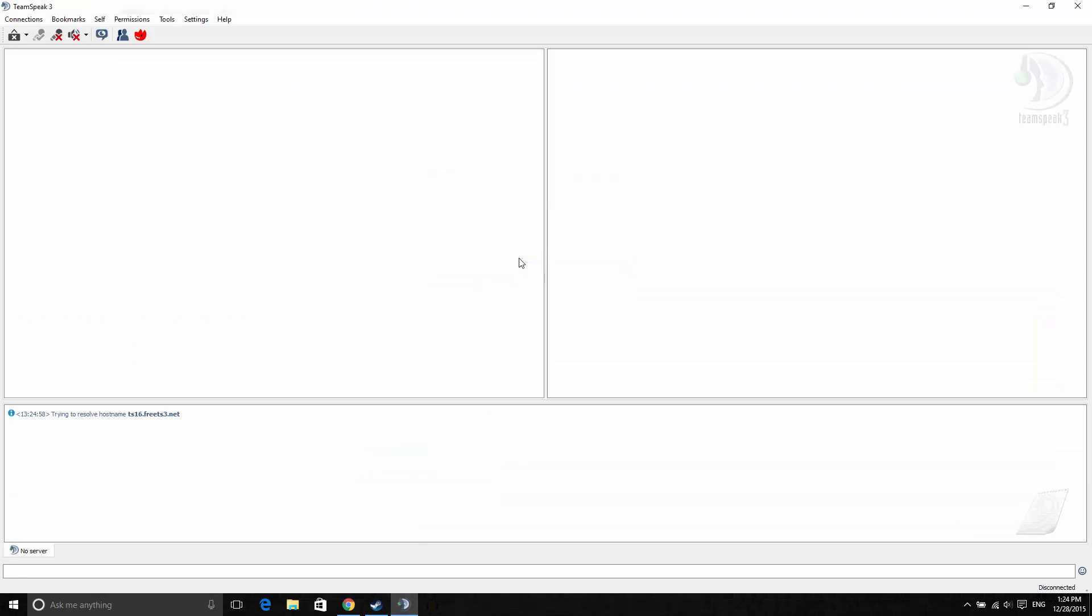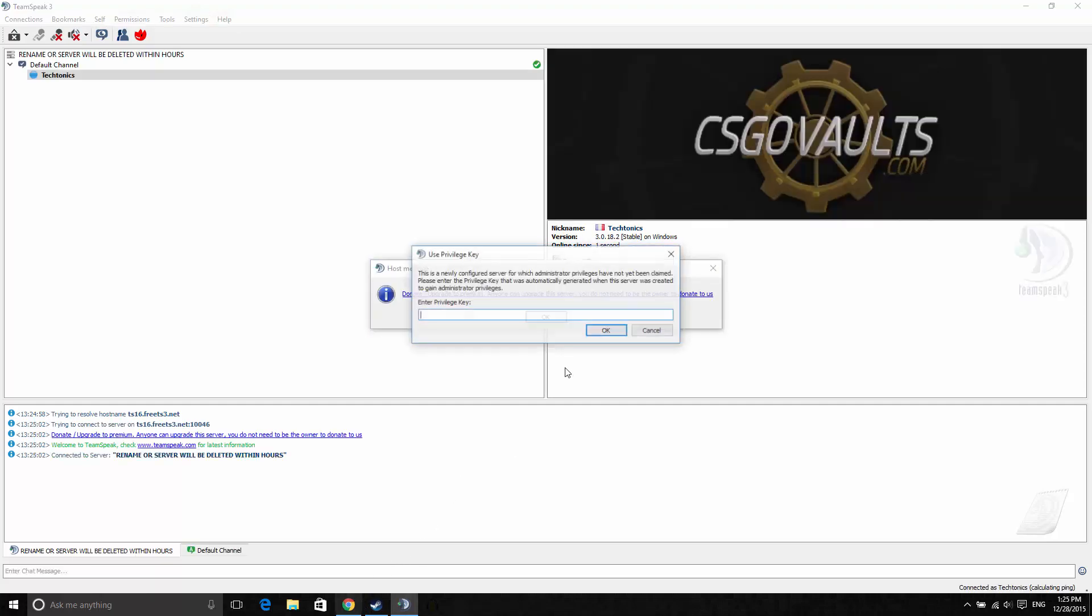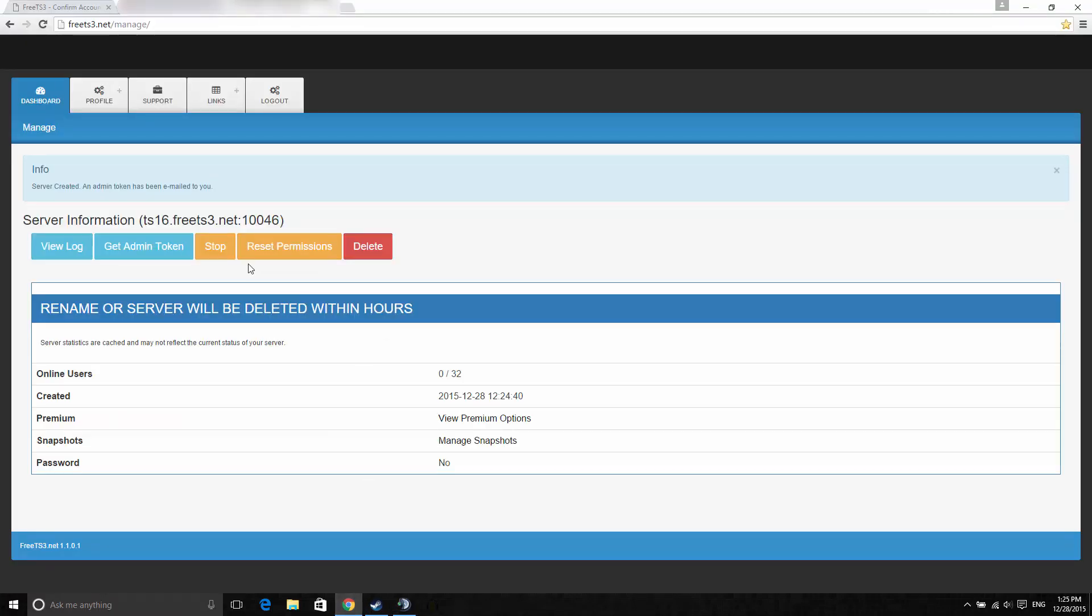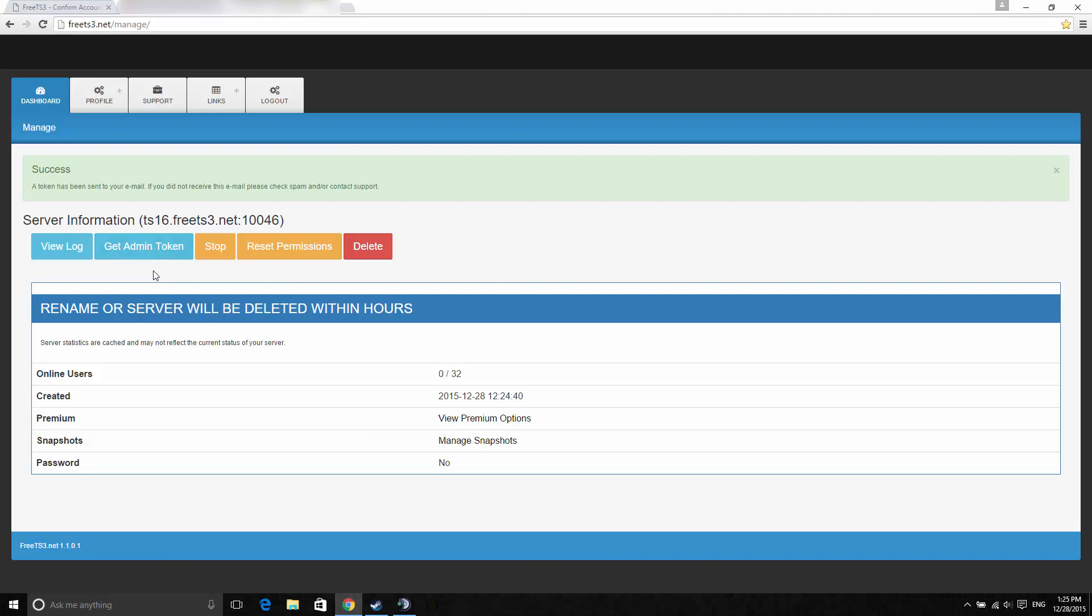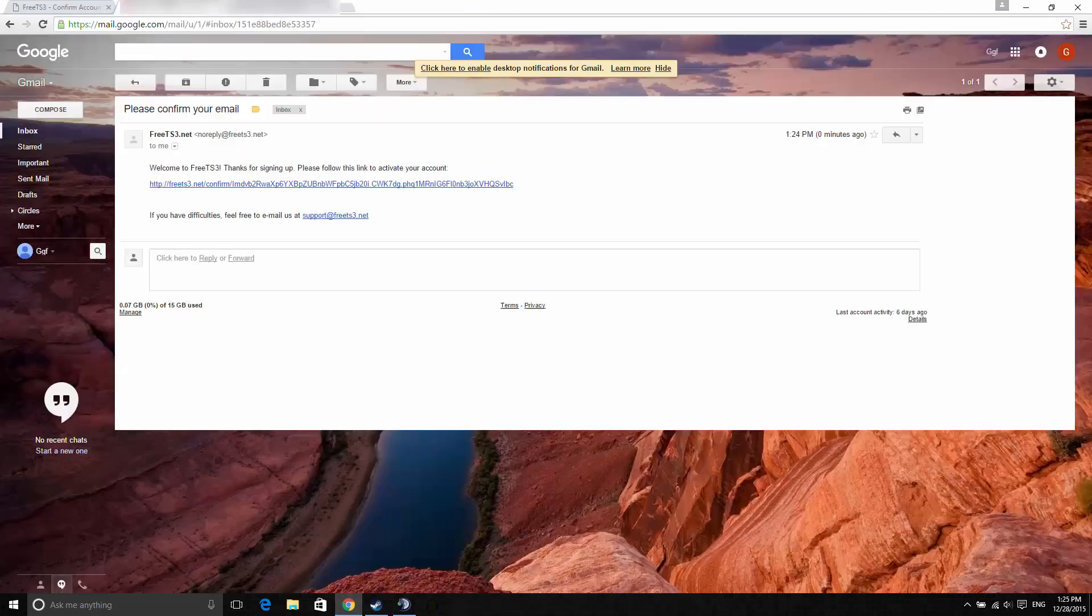Let me just connect to it for proof. To get the privilege key, just hit get admin token. You'll receive it via email.